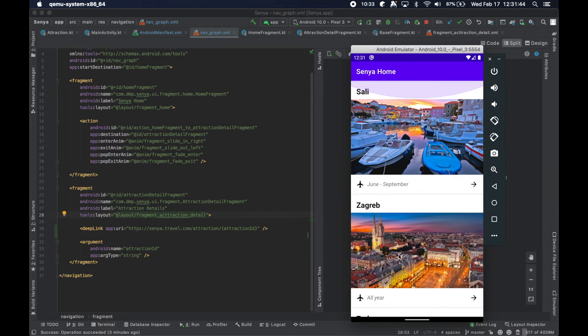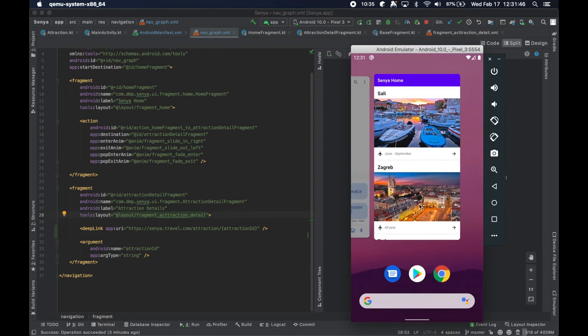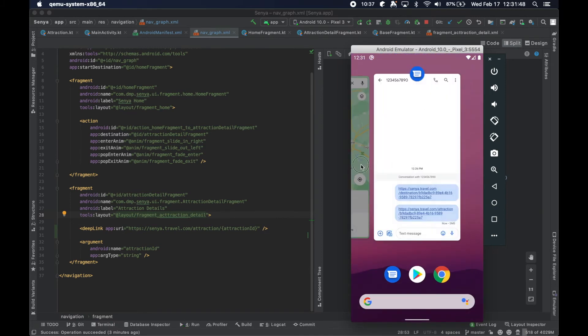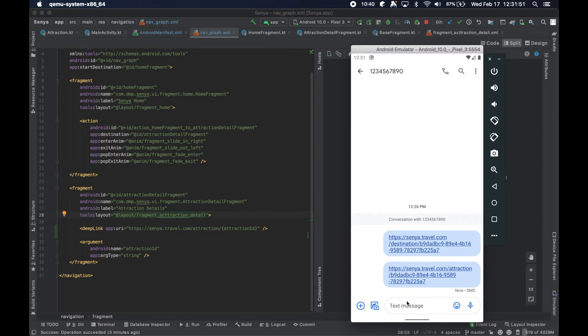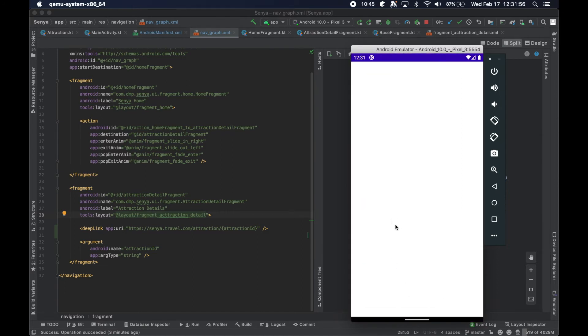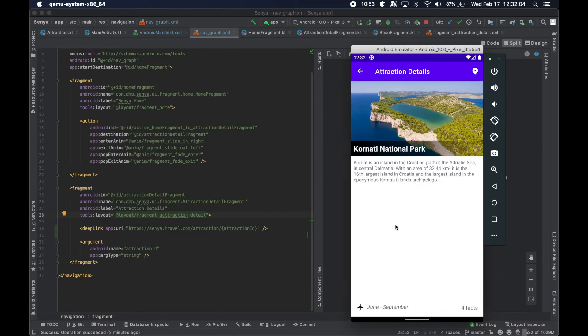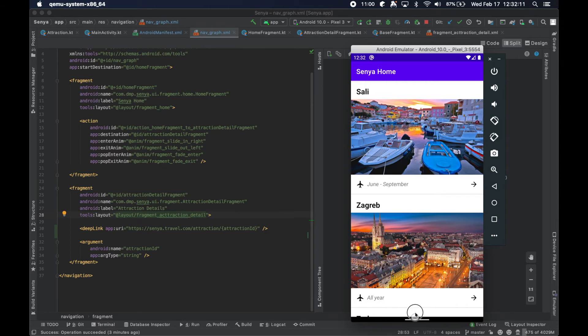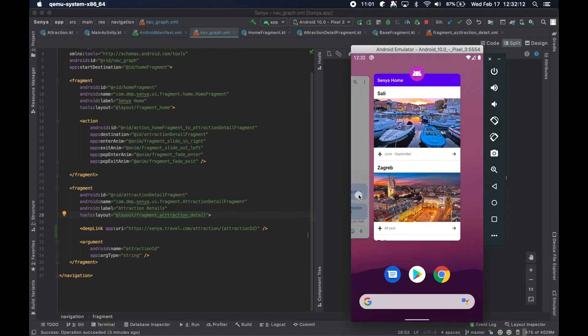So, boom, I mean, just like that, we very easily handled from no other app running to clicking a link. Navigating clearly over to our app and actually getting ourselves to the correct attraction that we had set there.